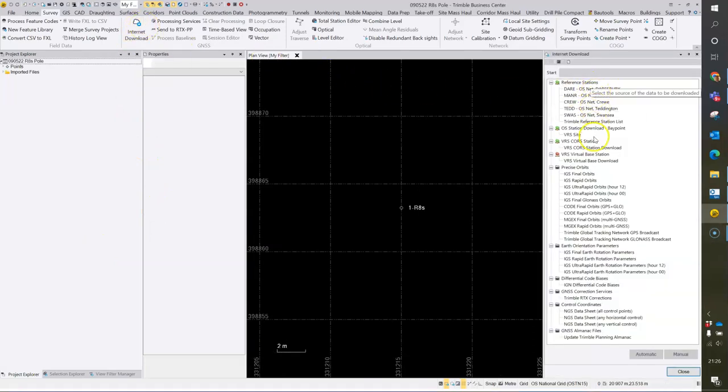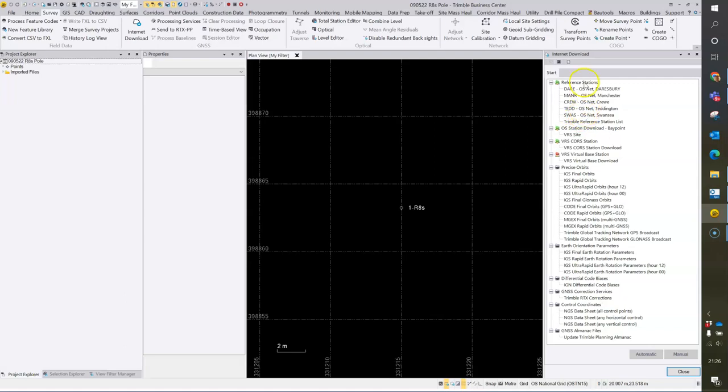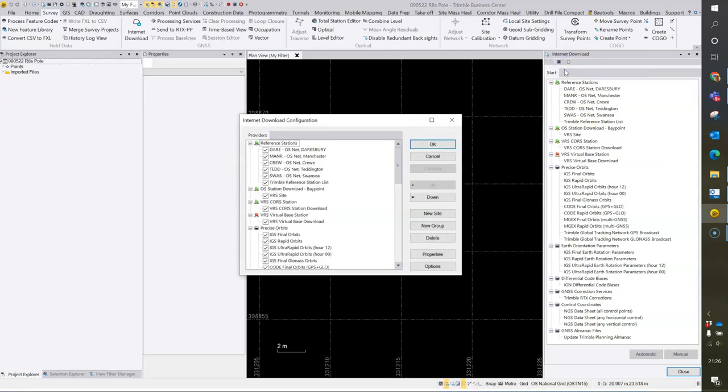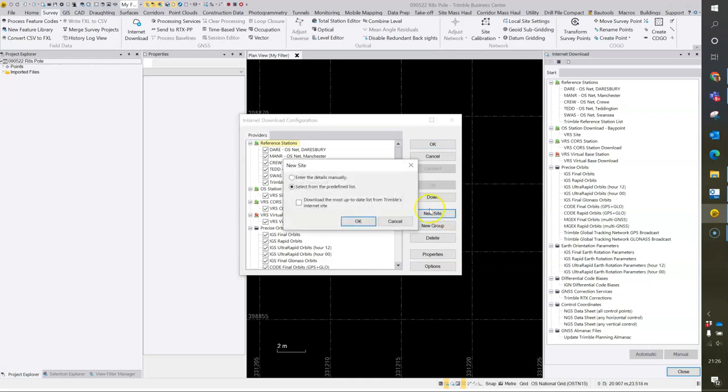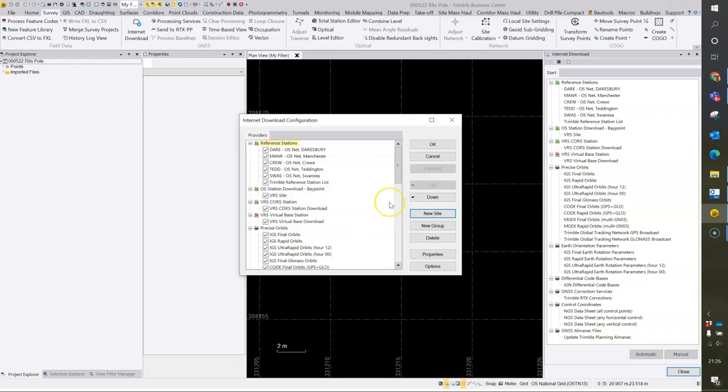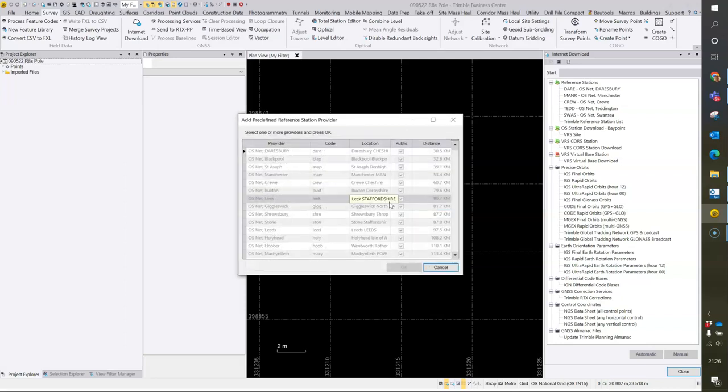In the reference stations list, we can add any of the OSnet stations that we wish. We can do this by using the configuration option here, choosing the option to make a new site, and I'm going to select the station from the predefined list.